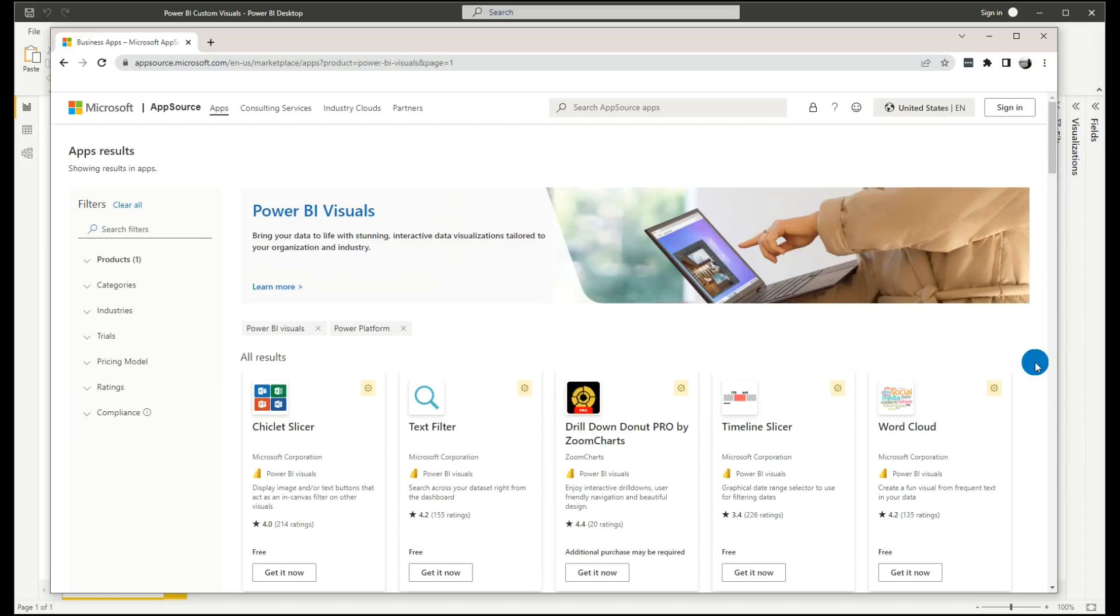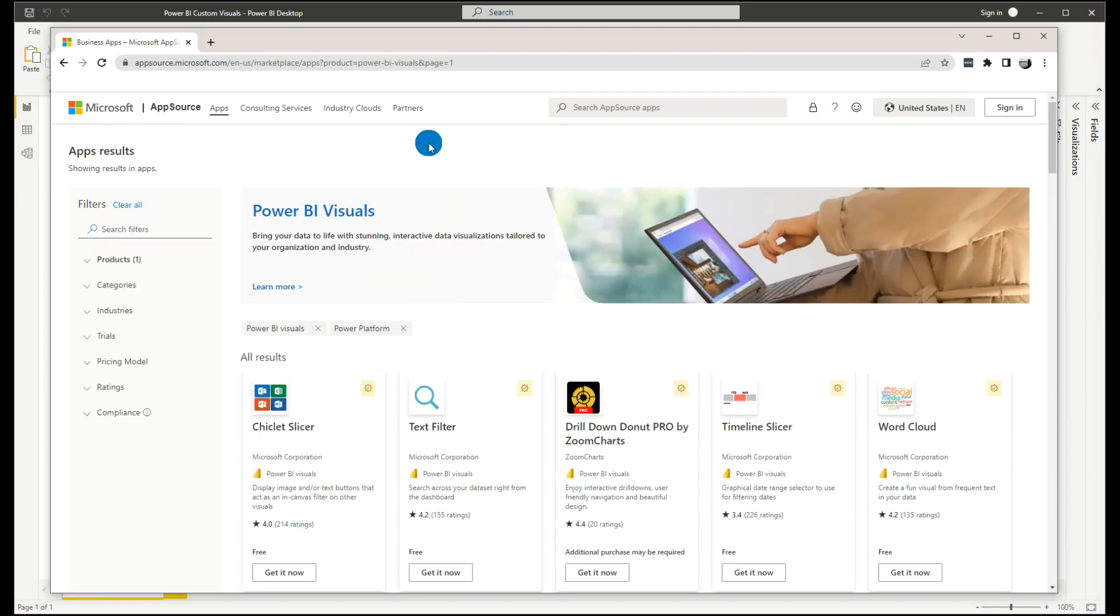Hey guys, so this is the third video for our community public data set series. For this data set, what we want to do is get all of the list in Microsoft AppSource Power BI visuals.